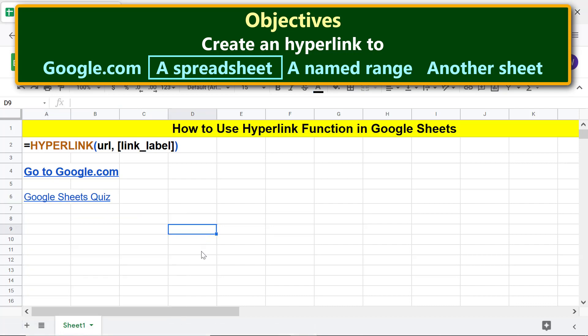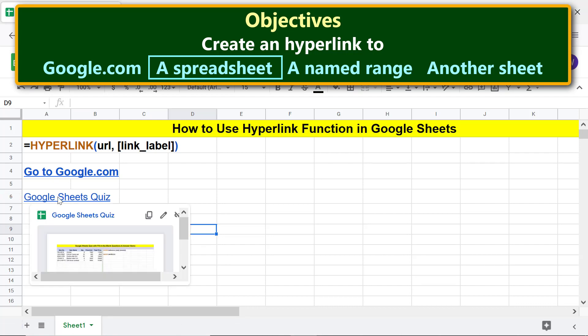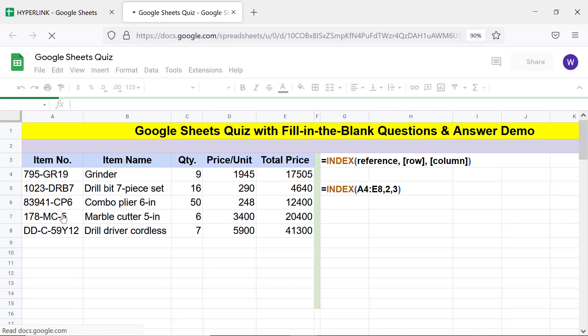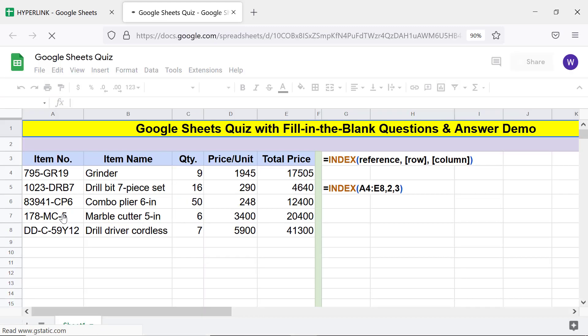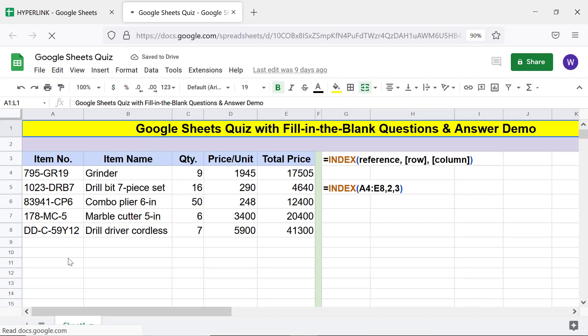To test the link, hover the cursor over the link and click the spreadsheet name. Here is the spreadsheet, which is displayed in a new tab.